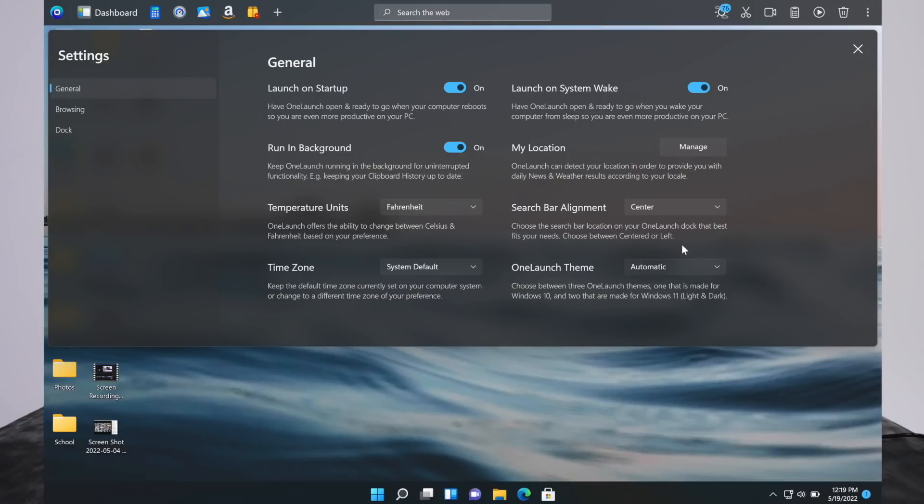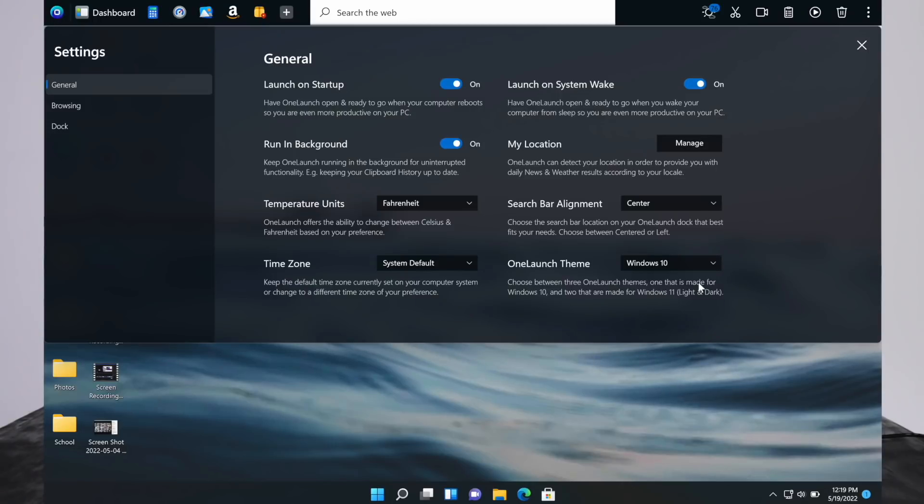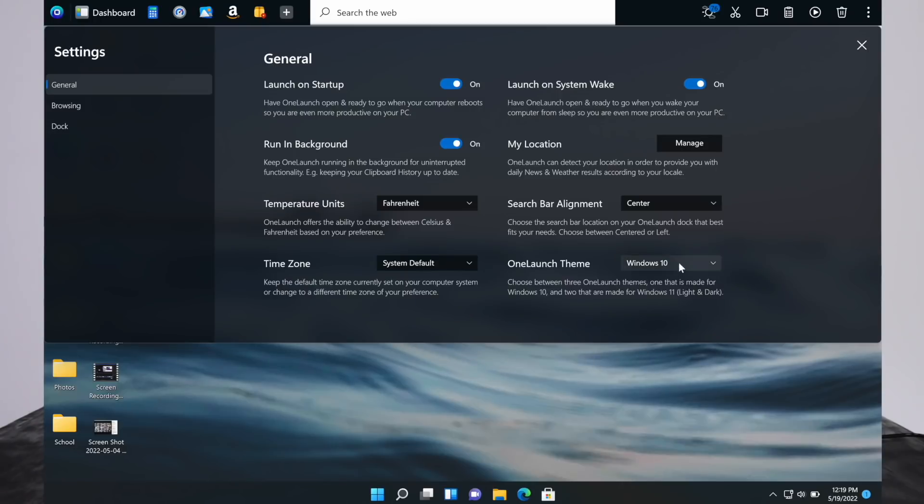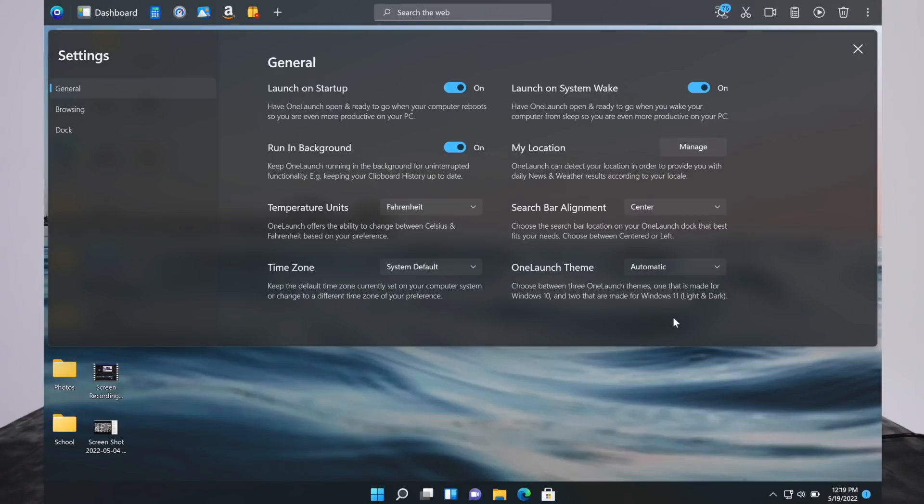You can even change the theme of OneLaunch. You can have it be automatic, or you can have it be dark mode or light. There's even a Windows 10 look. So that's nice. You can change the look of this software, make it easier to see, or make it easier on your eyes at night.